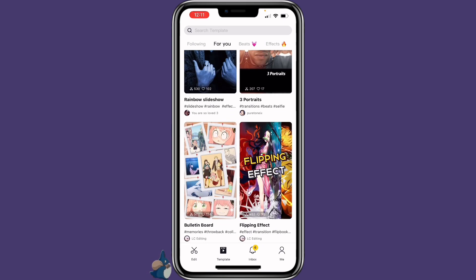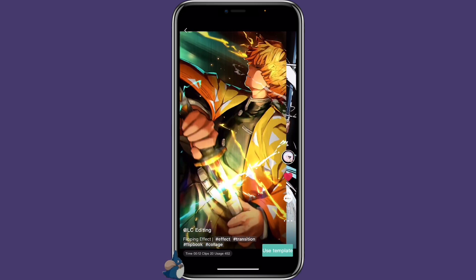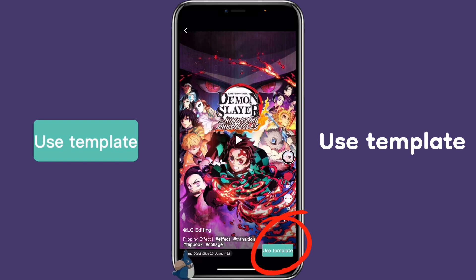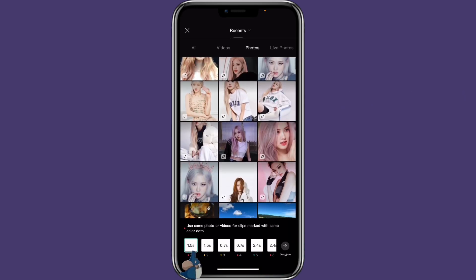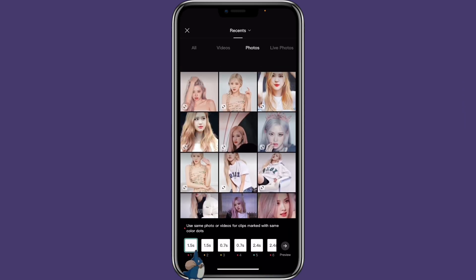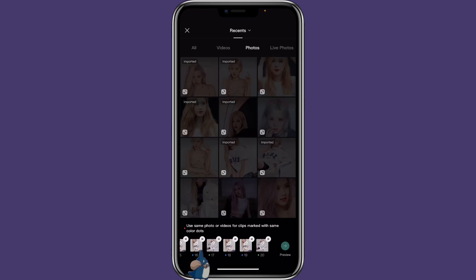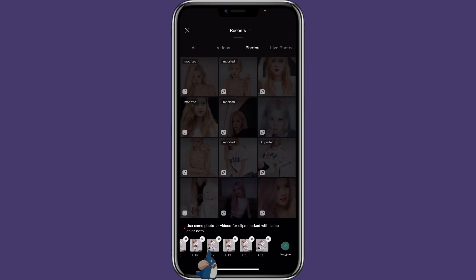You can click on any template to watch it and see if you like it. If you do like it, you can click on Use Template. Then select the pictures that you want to use.